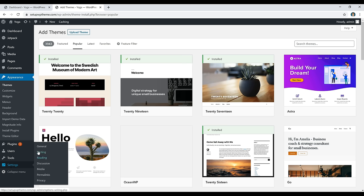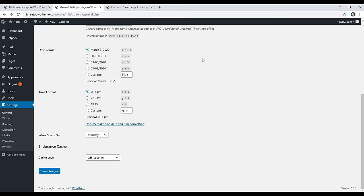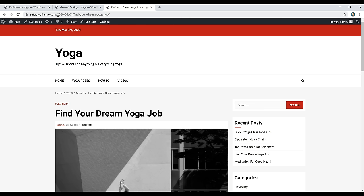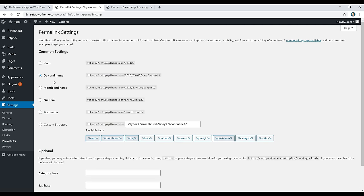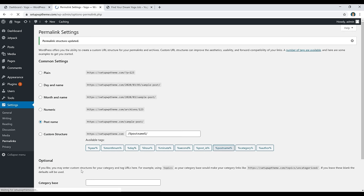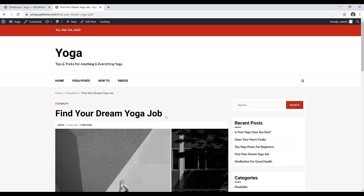The next step is to edit our site name and tagline. Go to Settings and click on General. Add your title — whatever you want your website to be called — then add a tagline explaining what your website is about. After that, go to Settings and click on Permalinks to clean up our link settings. Switch it from 'Day and Name' to 'Post Name,' scroll down, and click Save Changes. Now your links will just be your website slash whatever the post name is.